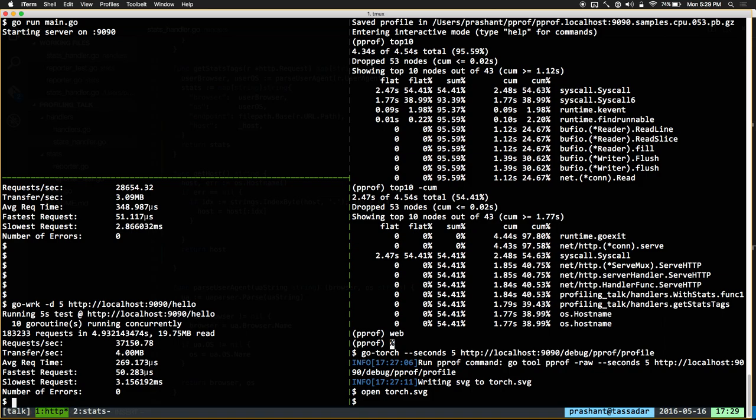There we go — that's a lot better. We've already gotten 8,000 requests per second extra, and all we did is move one variable out of a hot loop and loaded it once instead.